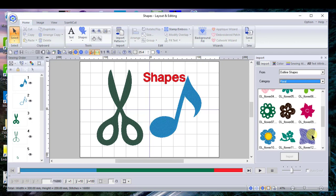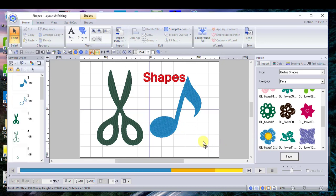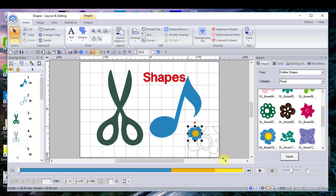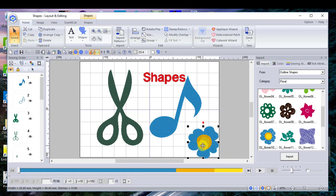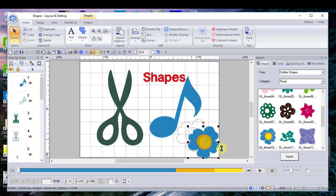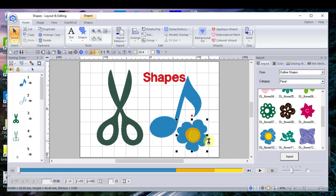For instance, if I wanted to draw this flower, I can just drag it over here on the screen wherever I want it, and I can resize that flower. For someone wanting to create a quick design using these built-in shapes, it's a very fast way to create an embroidery file.